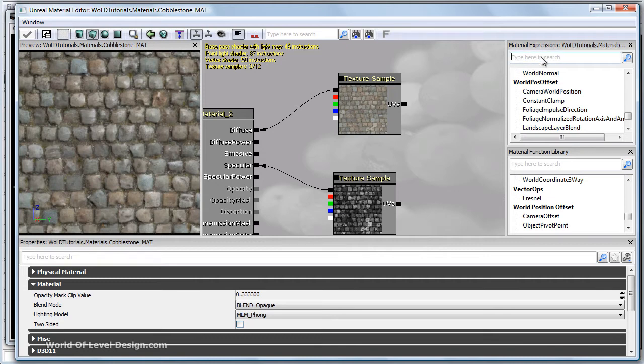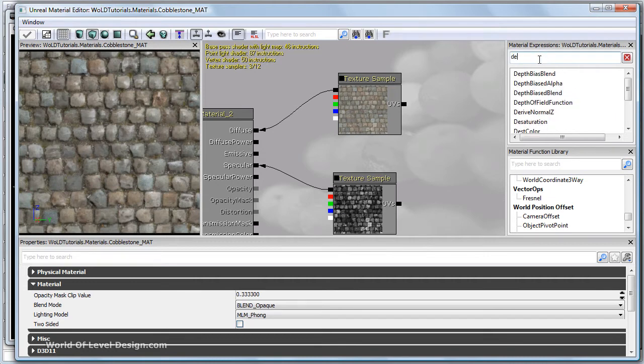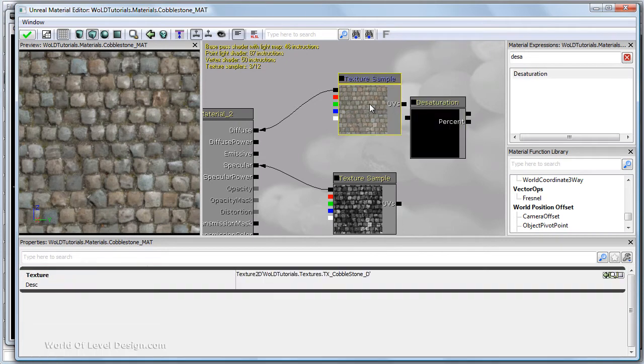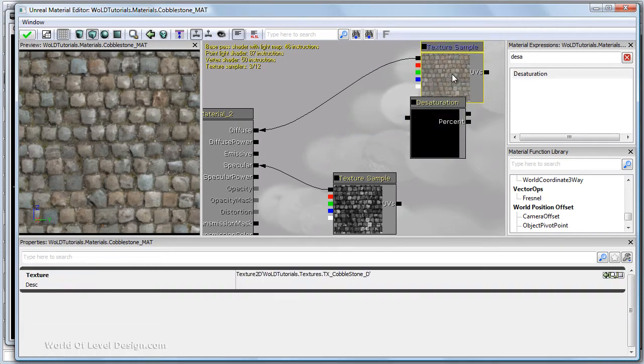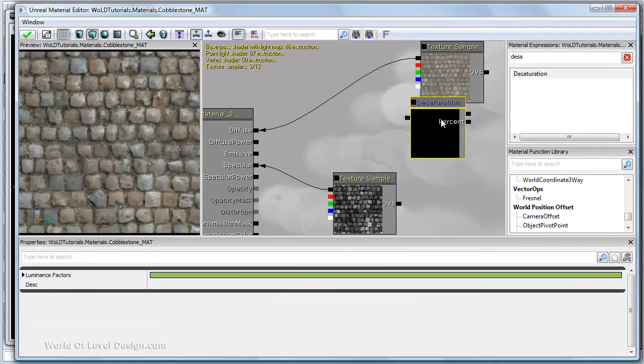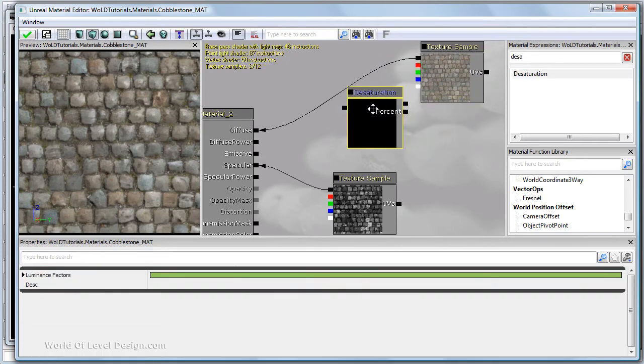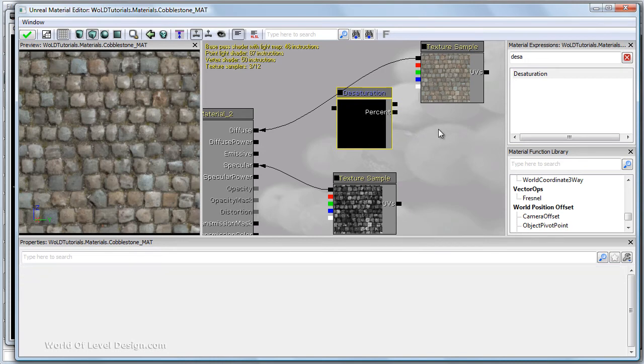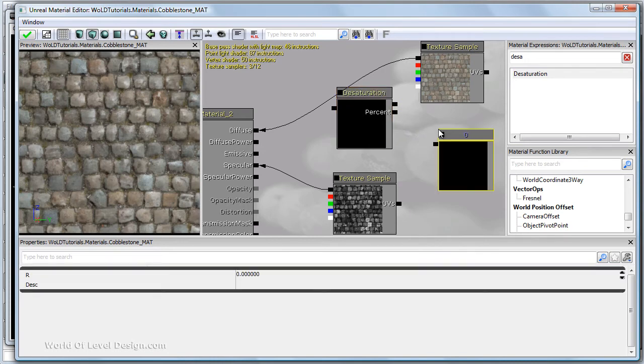So let's go ahead and material expression panel, type in desaturation, left click and drag. Let's position our diffuse here, desaturation node here, and we need a constant one plugged into percent to control how much desaturation we want.